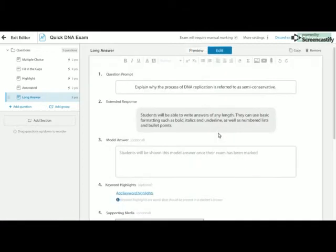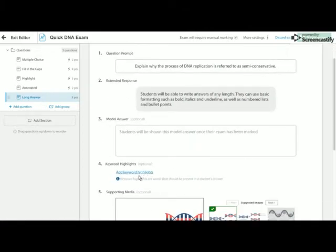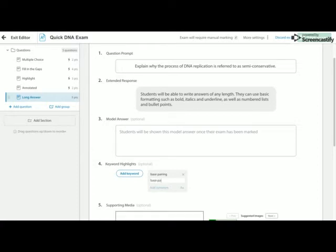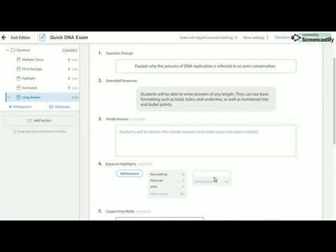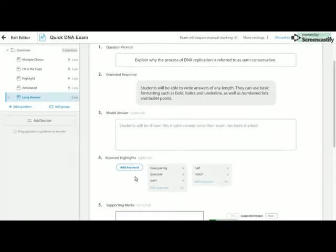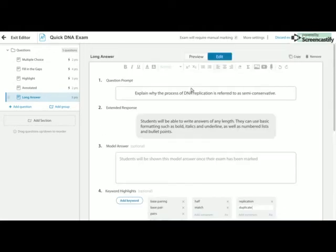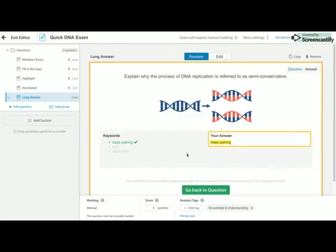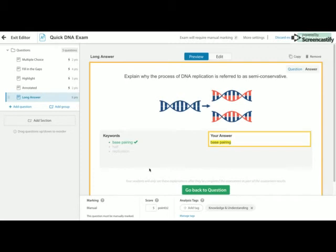So if I just quickly jump back into edit mode. And my keywords didn't save, unfortunately. So we wanted base pairing, and we want base pair. So you can put synonyms as well. So when I preview the question, and if I put any of those keywords in my answer, you will see that just like when the students complete that activity, they will see that they've put that keyword in their response, and it will identify that under the keywords. Now the students won't see this until you've released the results for them. So if you set this as an assessment, the students won't see this part until you release the results to them.